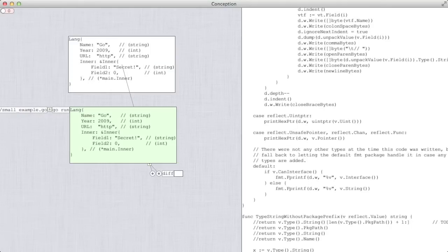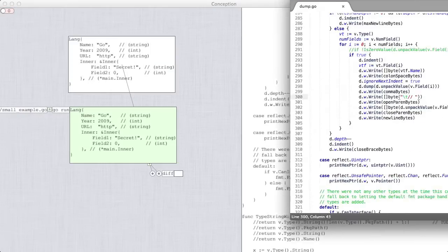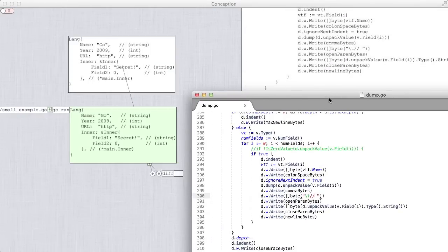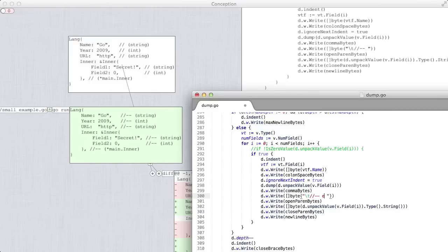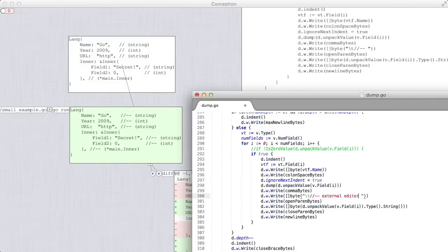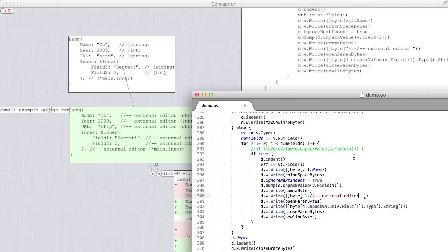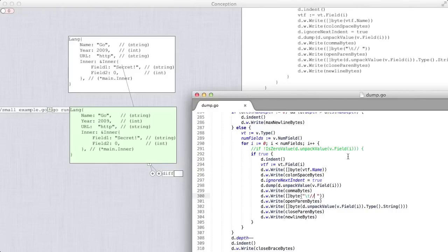Conception watches the files on your file system, so it plays really well with external tools. You can absolutely use an external text editor to make changes. And whenever you save, Conception updates everything automatically, so you can see the results of your action this way too.